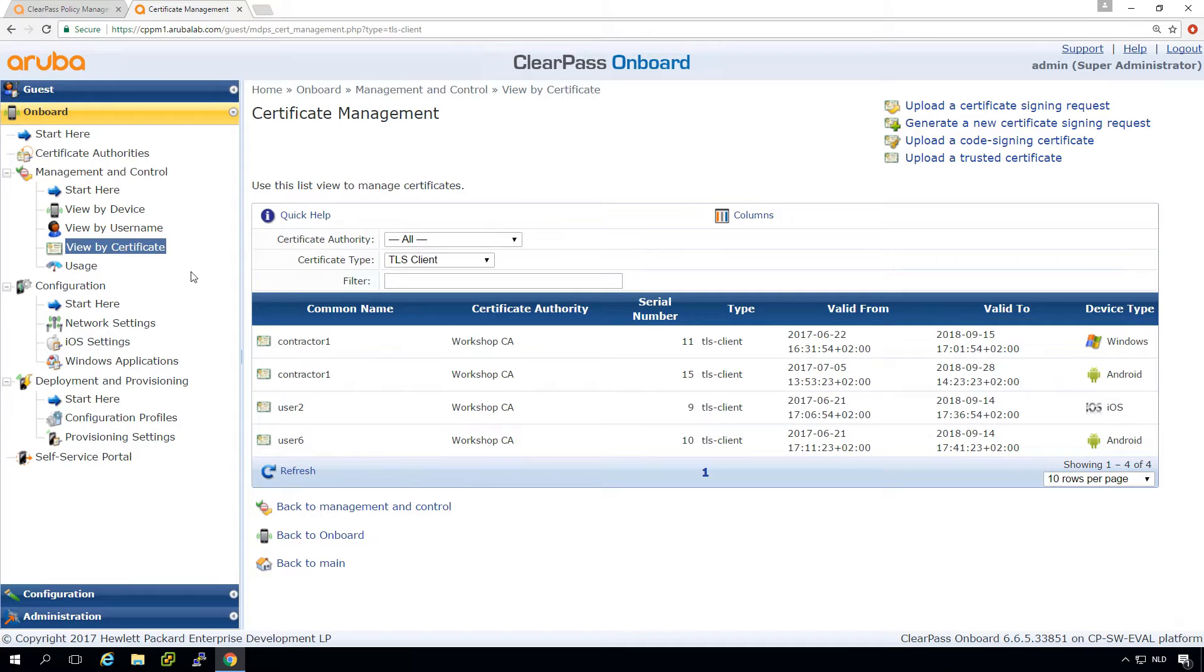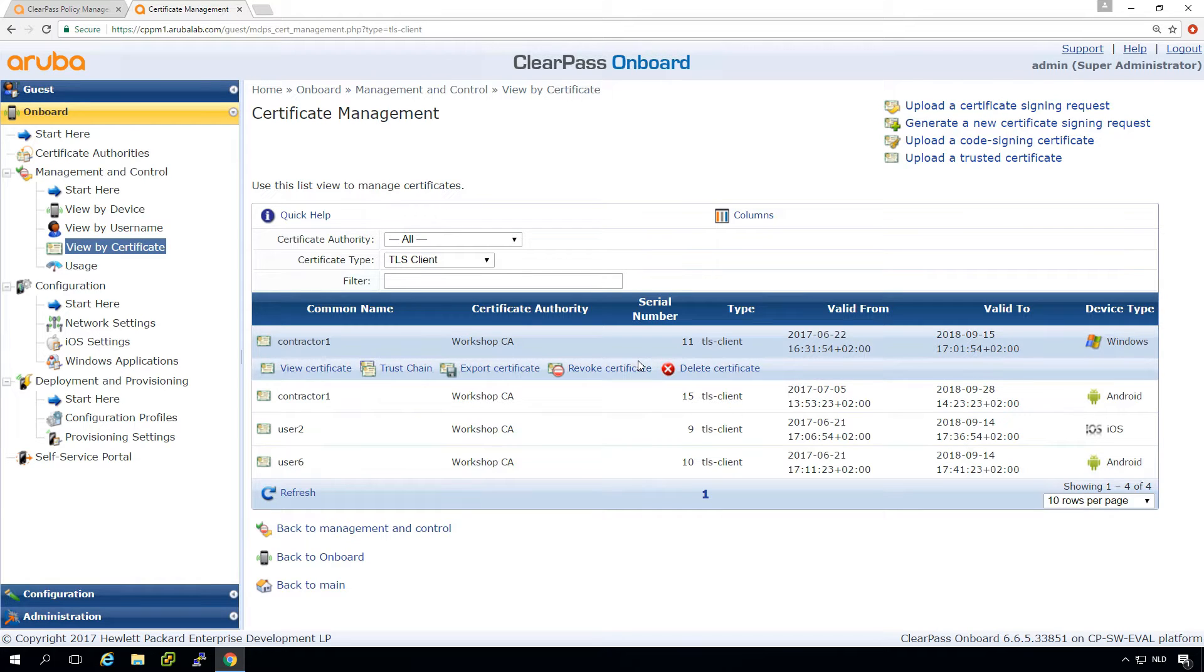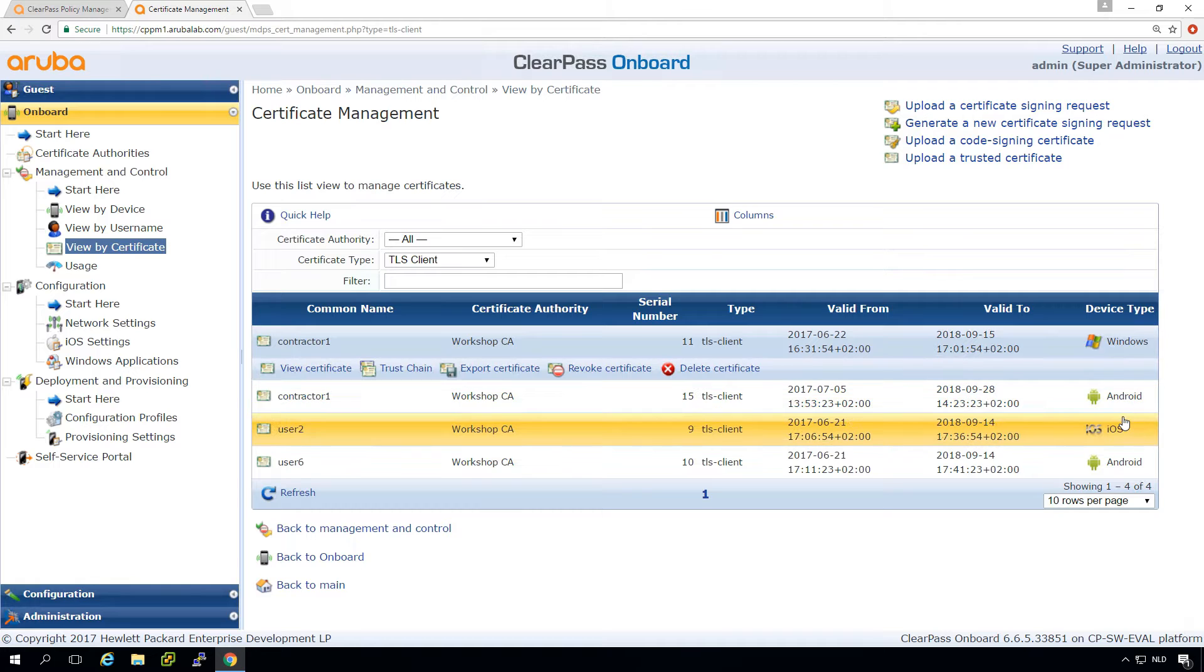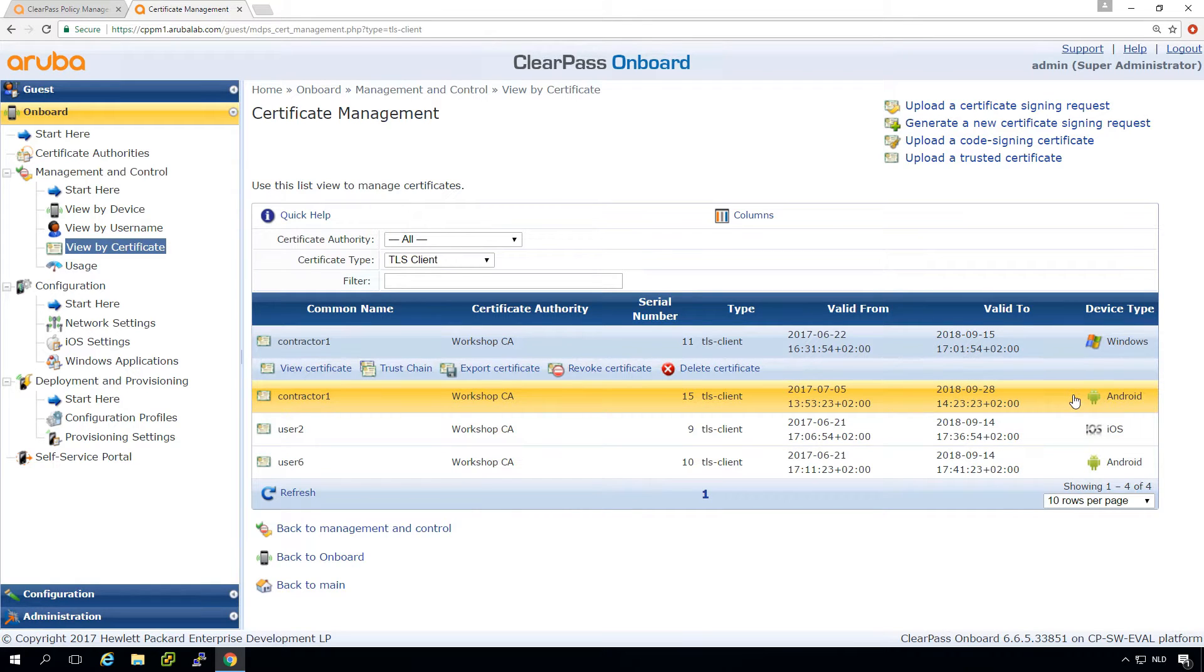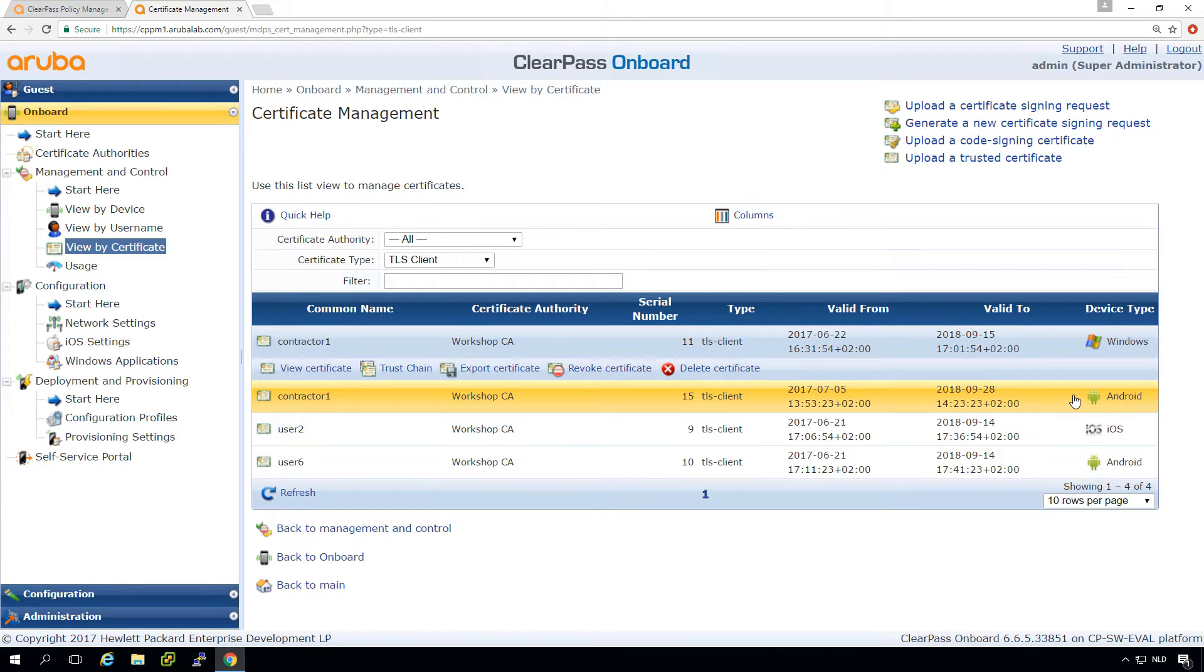This allows us for example to revoke certificates or do stuff like that. We have a contractor with two certificates, one is for a Windows device and the other one is for an Android. In the previous episode we saw that if this contractor leaves the company it's probably better just to delete the account and the user will no longer have access. But what if for example this user loses his Windows device or the Android?